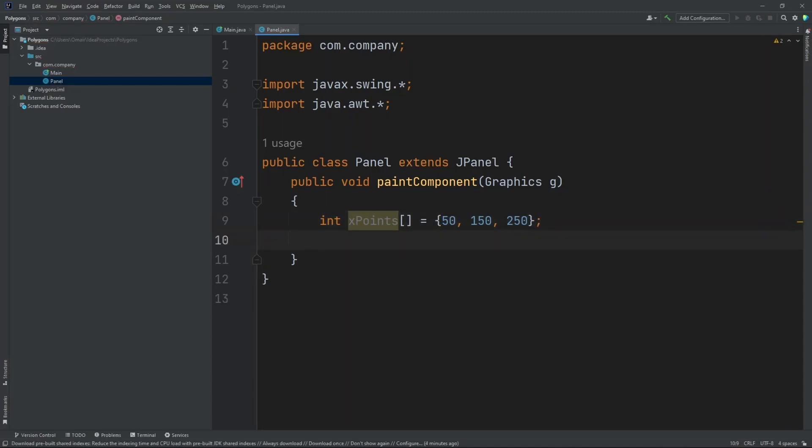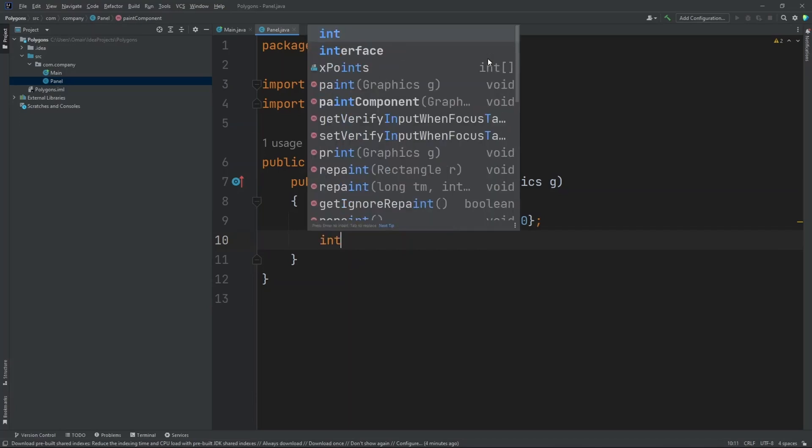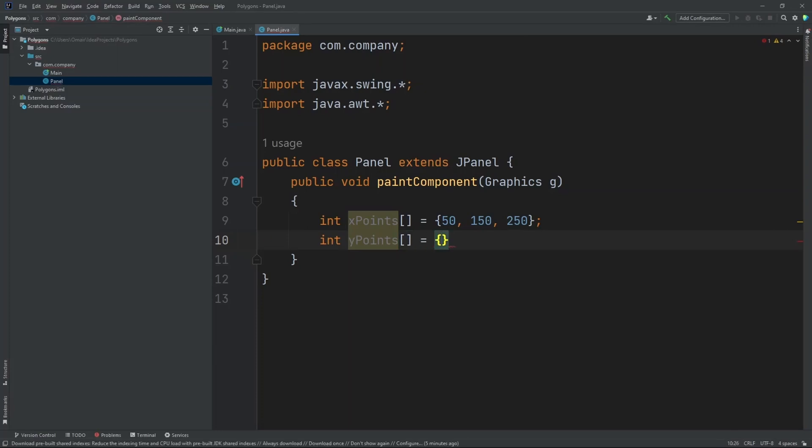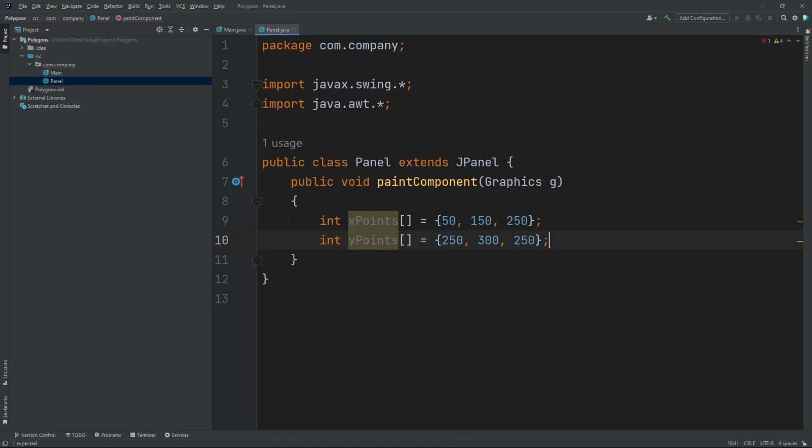Now I need to do the same thing for our y points. So int y points equals. Now let's put in 250, 300, and 250.